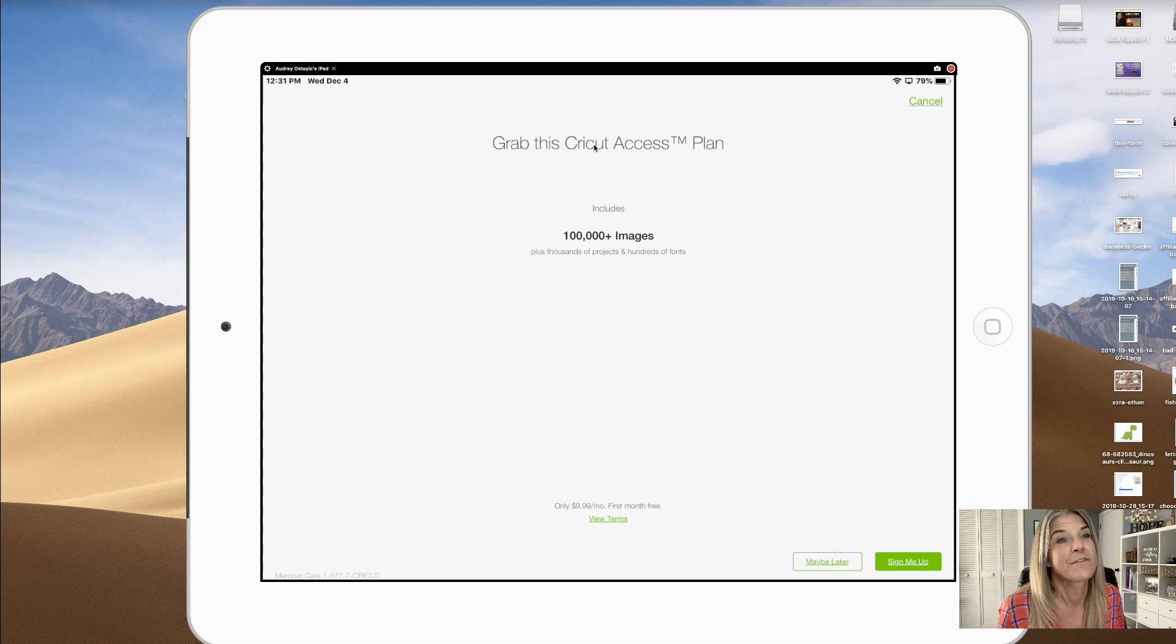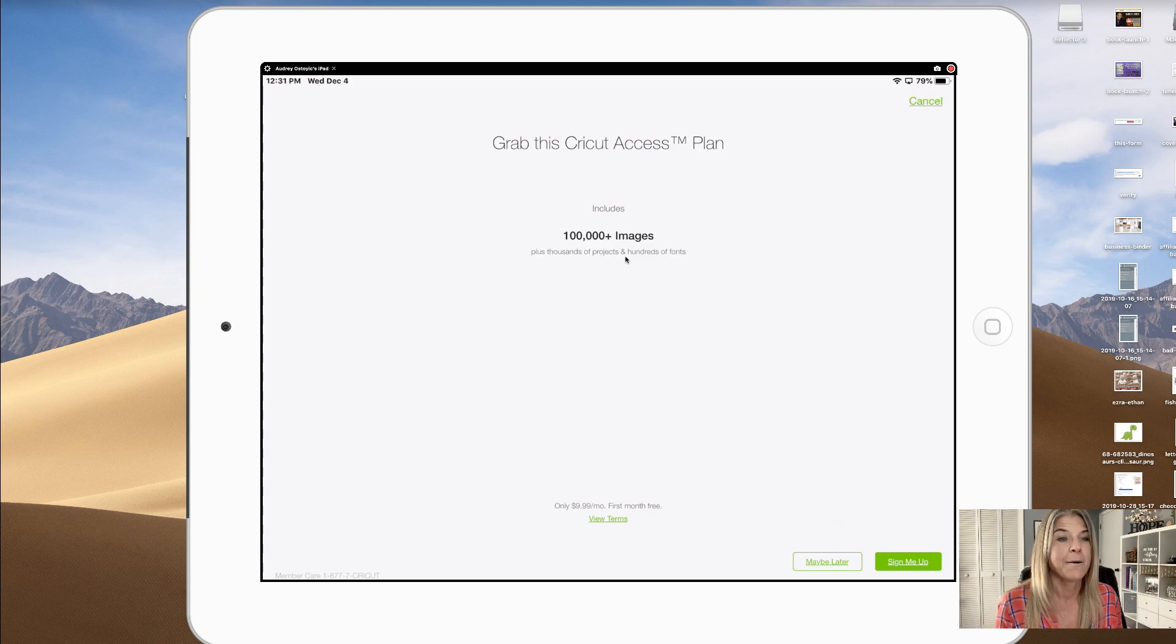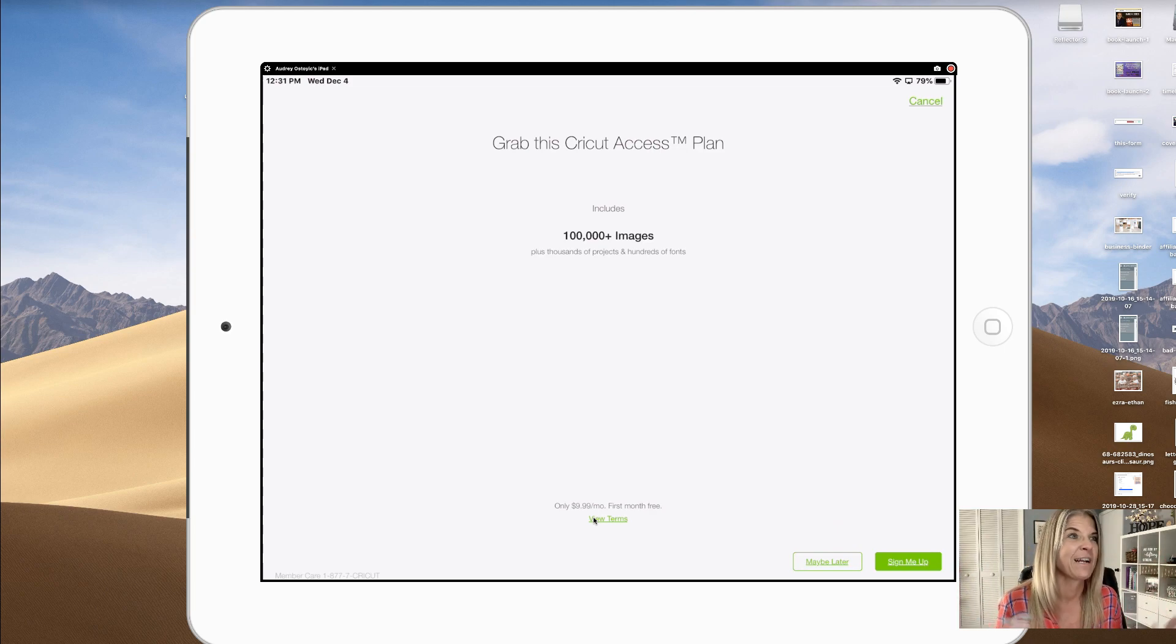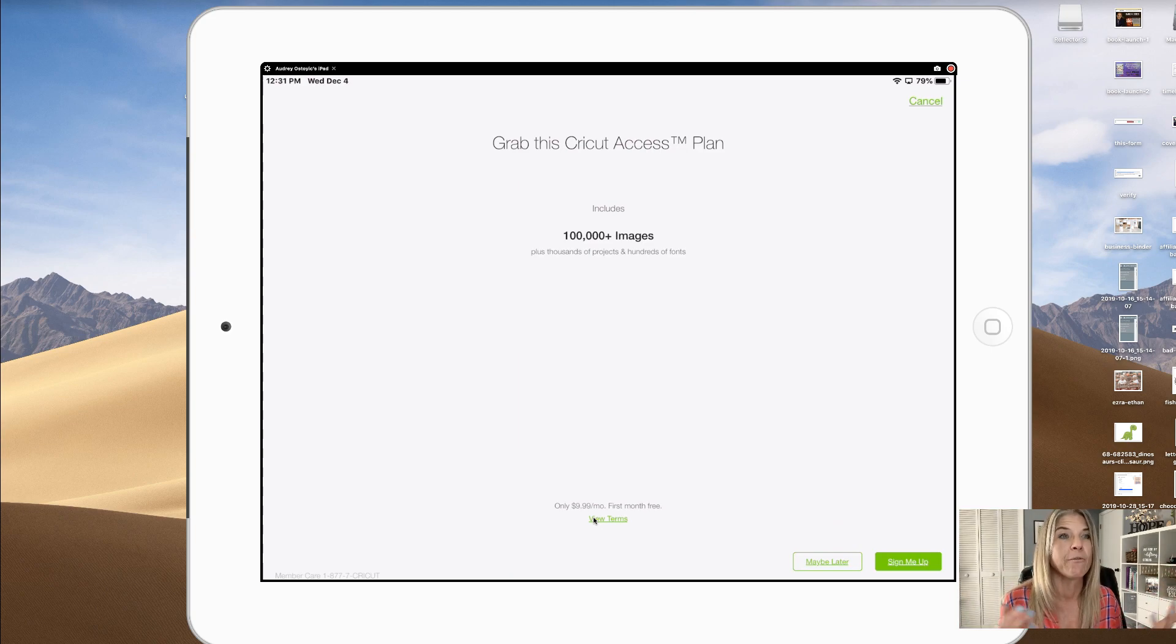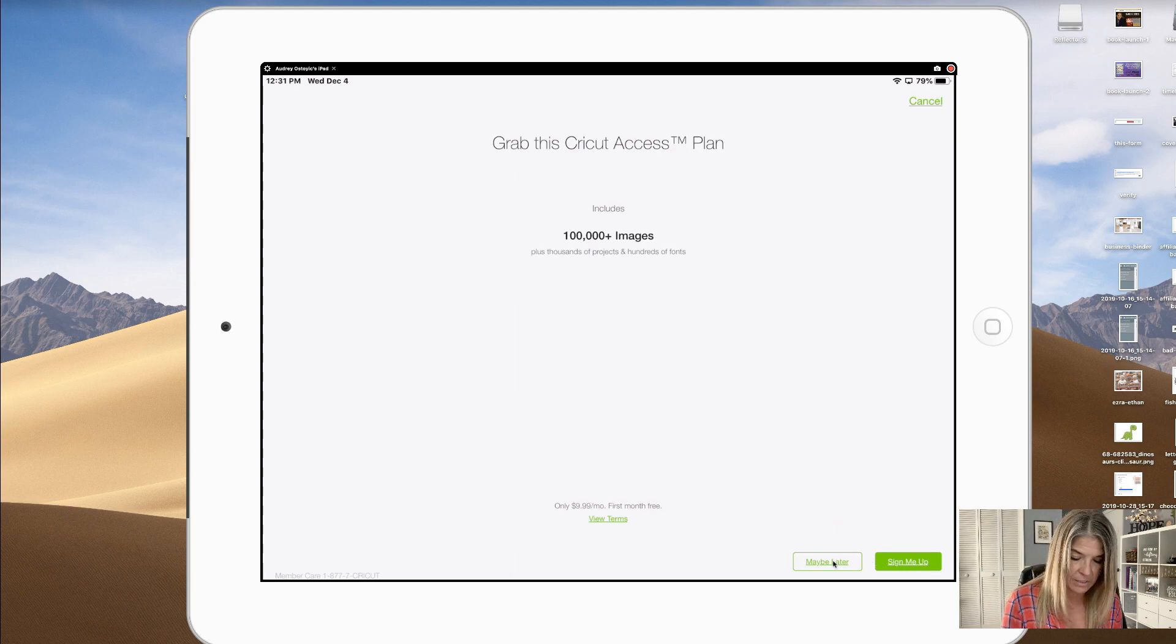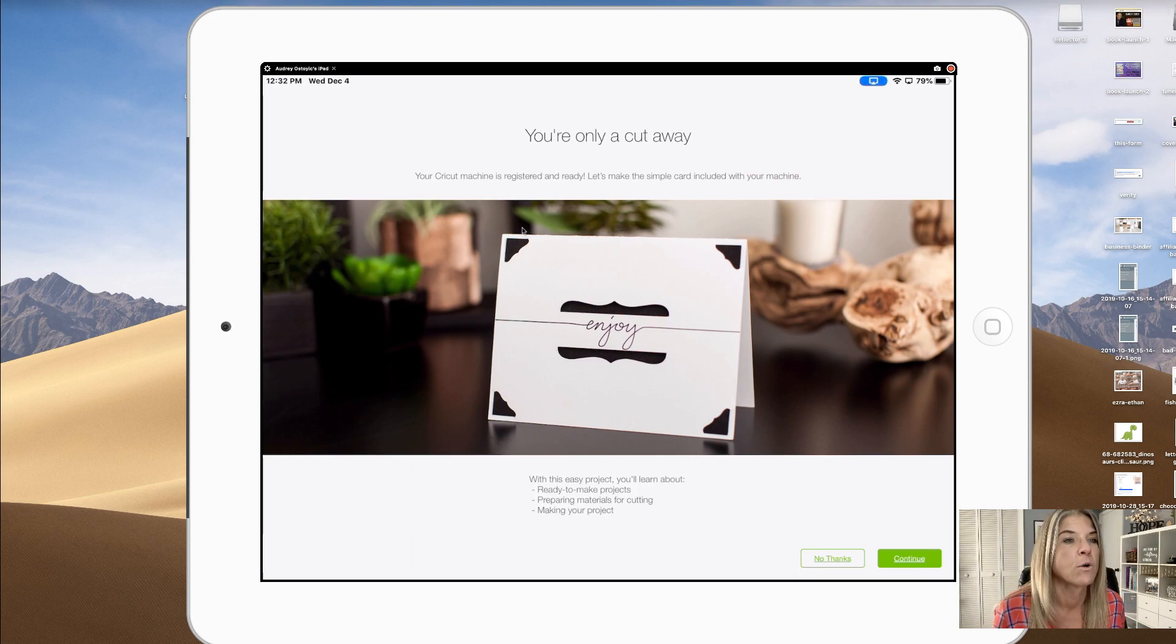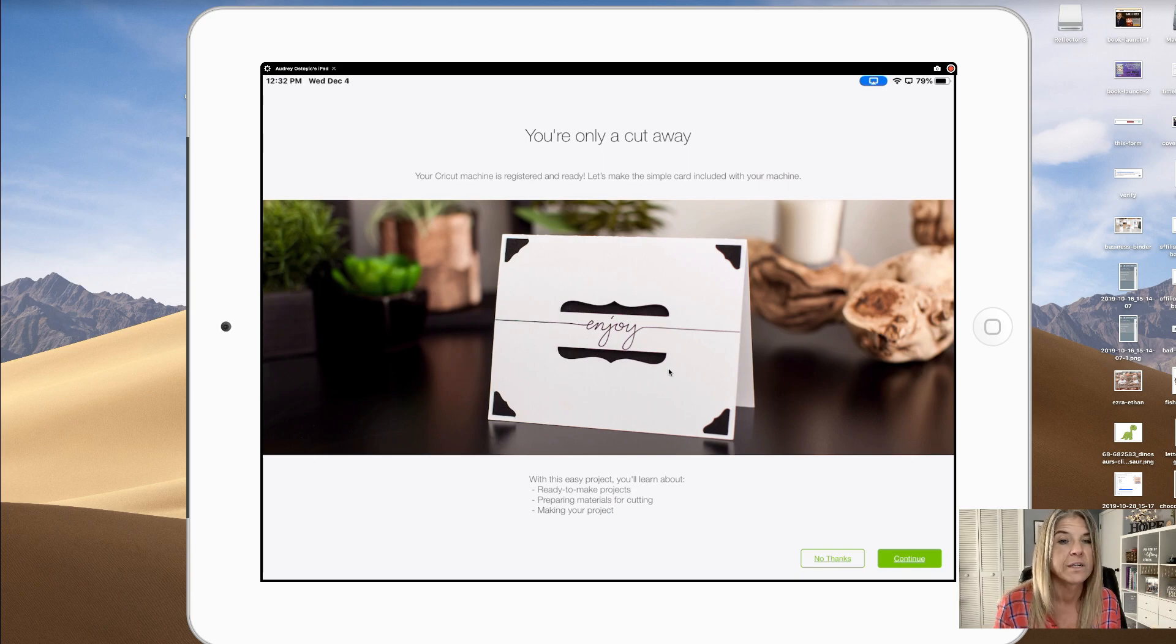Here's grab this Cricut Access plan. If you do want to purchase this you can, ten bucks a month, first month free. I've already done my first month free, found that I really didn't need it, so I've learned to work around this. It says sign me up, maybe later. I'm just gonna click on maybe later.